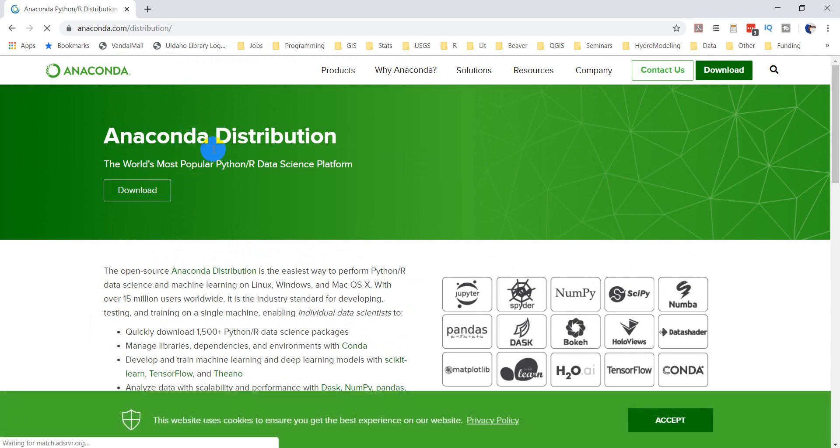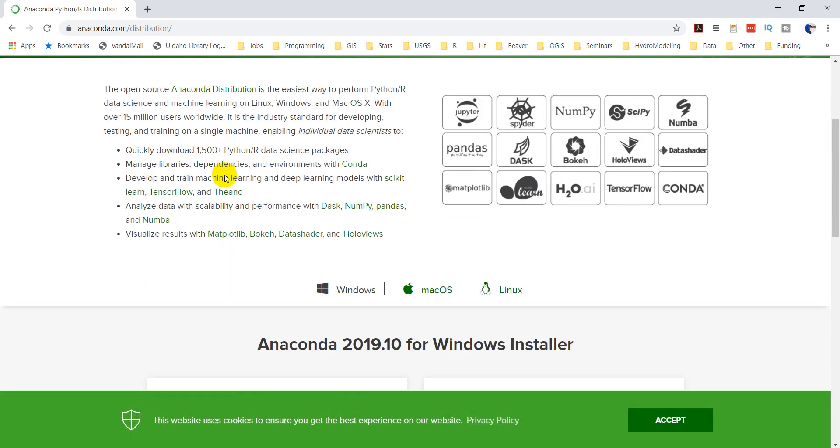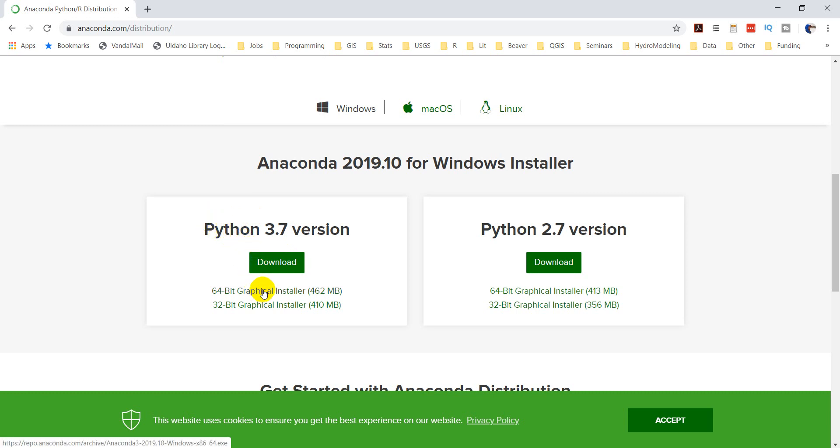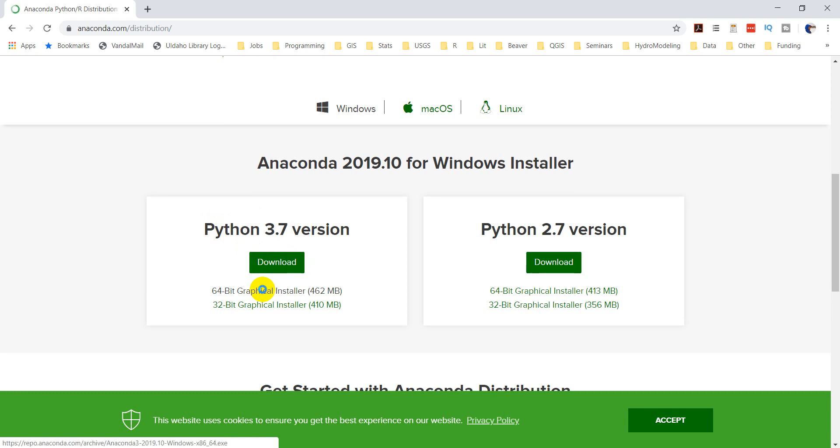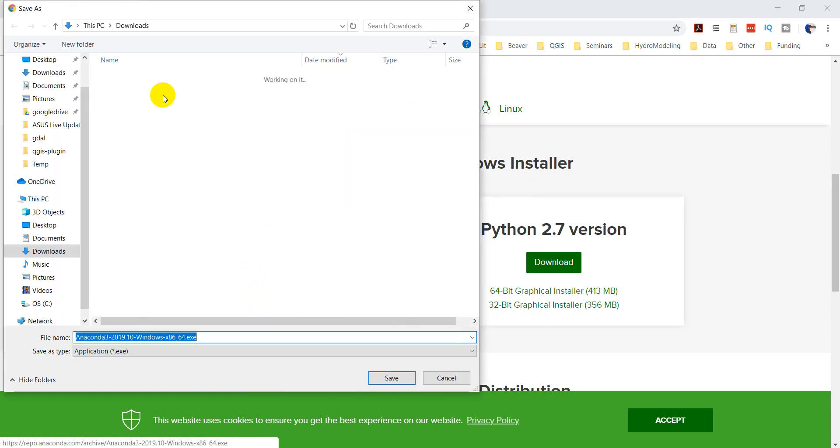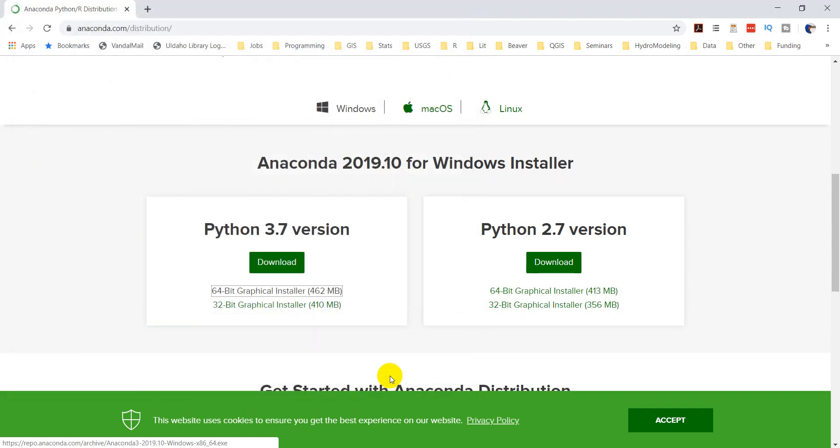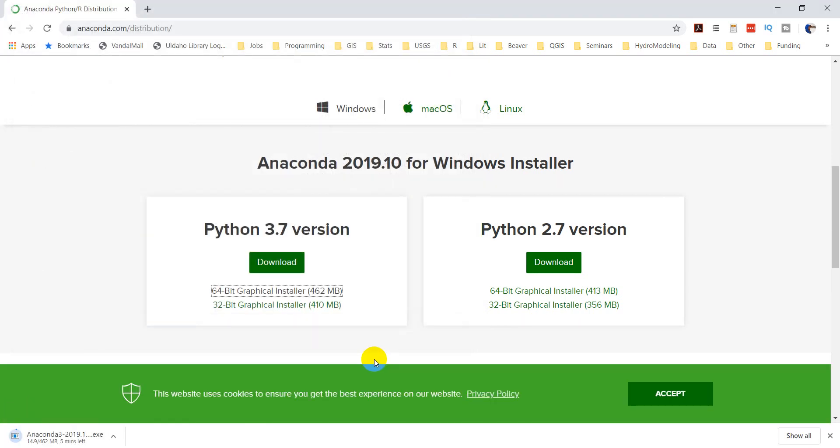We want to download this Anaconda distribution. Right now it's Python 3.7 that I'll download. Python 3.8 just came out a couple weeks ago, but they don't have an Anaconda distribution for that yet. So I'm going to install the 64-bit graphical installer. We'll click on that and download this, save it to my downloads. Once that gets downloaded, we will run it. It's going to take a little bit, about half a gigabyte.